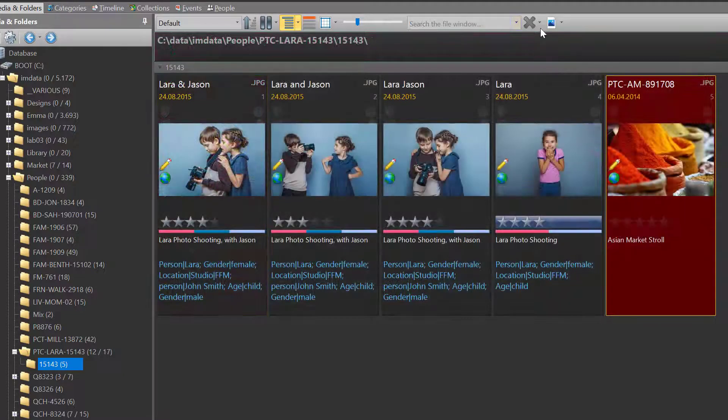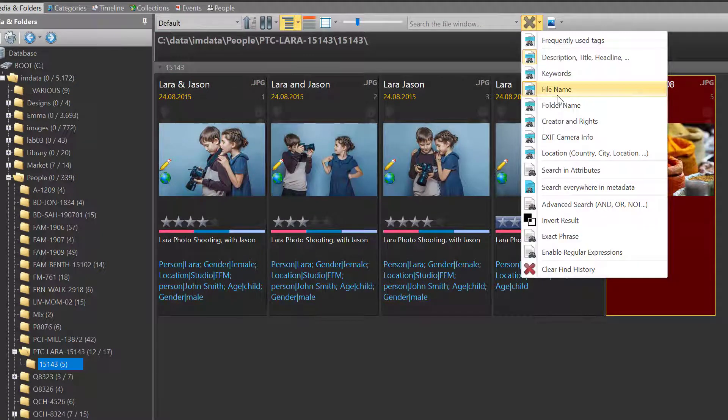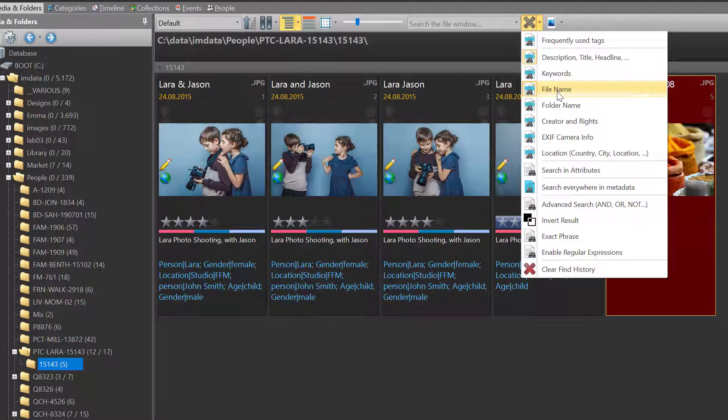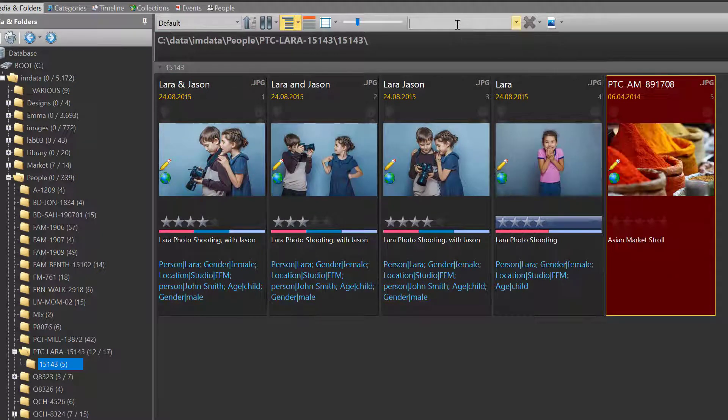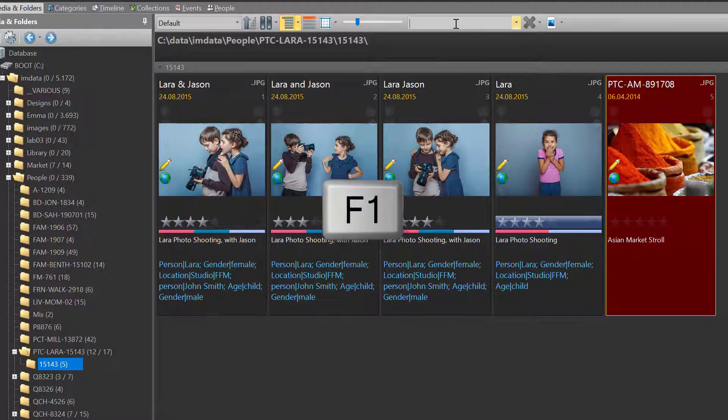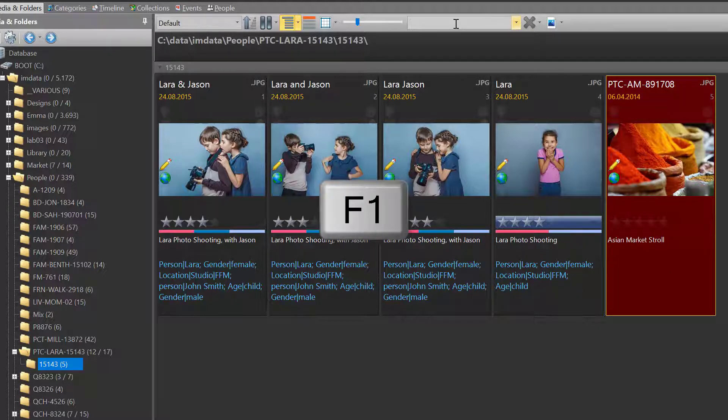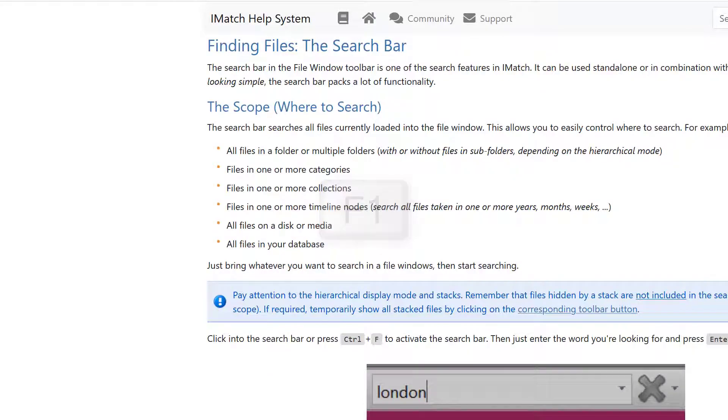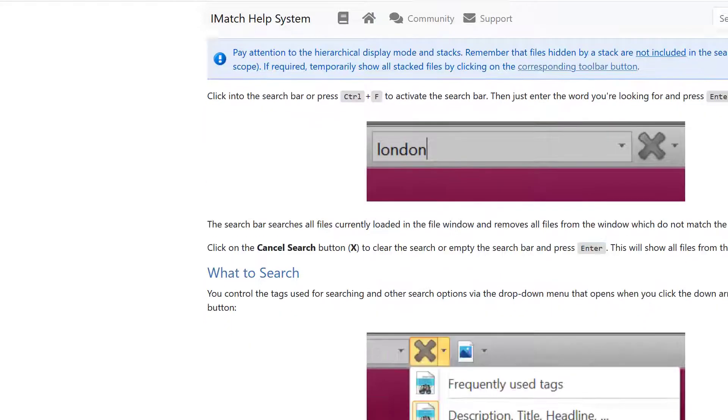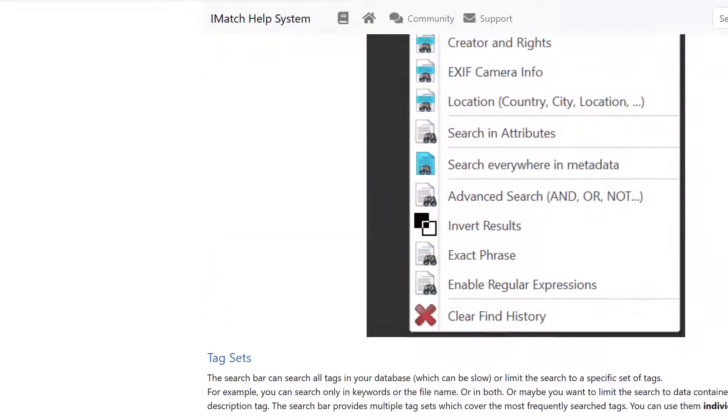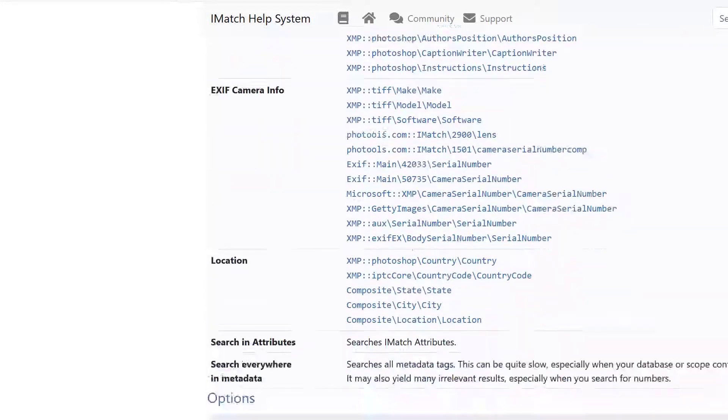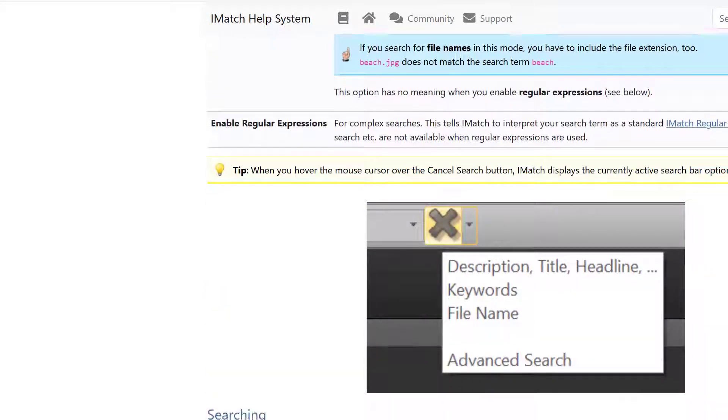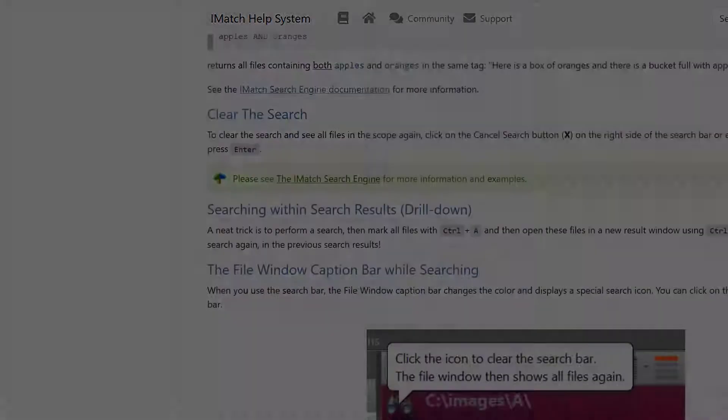For more information about all the commands and options available in the file window search bar, click into the search bar and press F1 on your keyboard to open the Image help system.